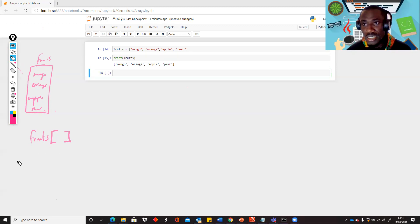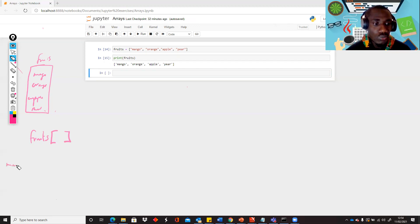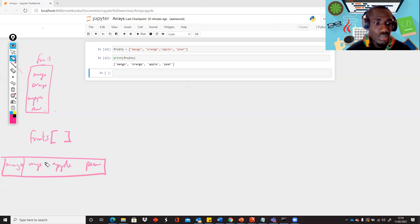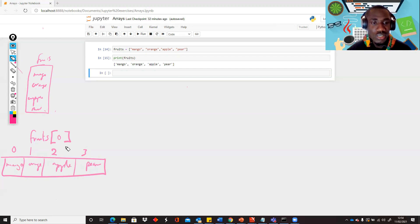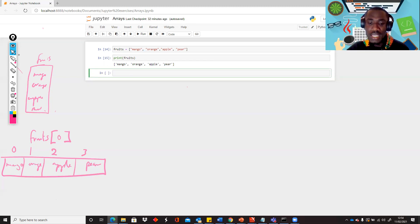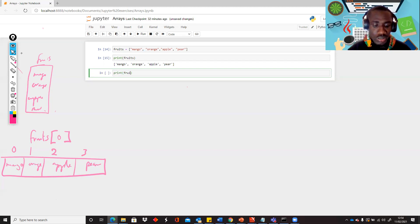For arrays in Python, we start counting from zero. So we have mango, orange, apple, and pear. The first item is at position zero, the second at position one, the third at position two, and the last item at position three. So if we want to call the first item, we say fruits[0], meaning we're looking for an item from the fruits list at position zero. So we print fruits[0] and it will pick just the first item.